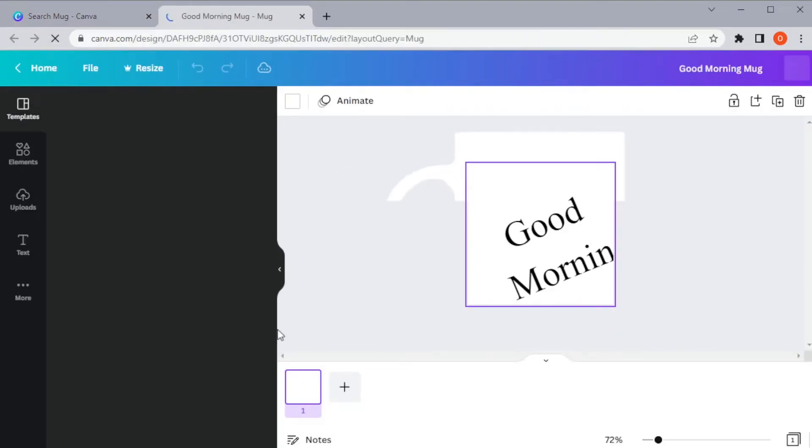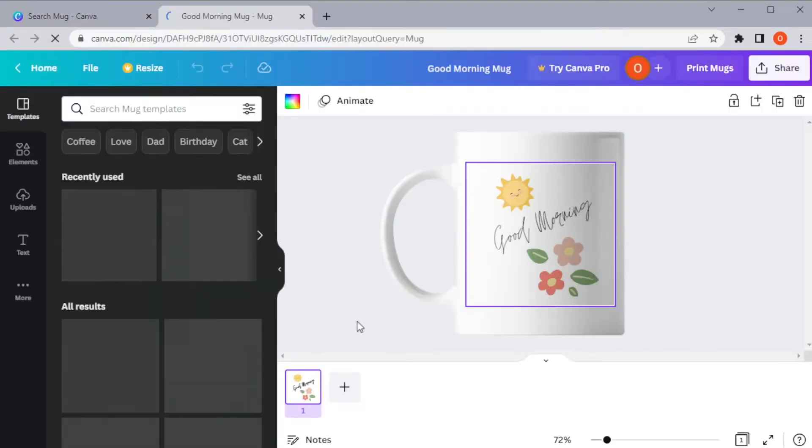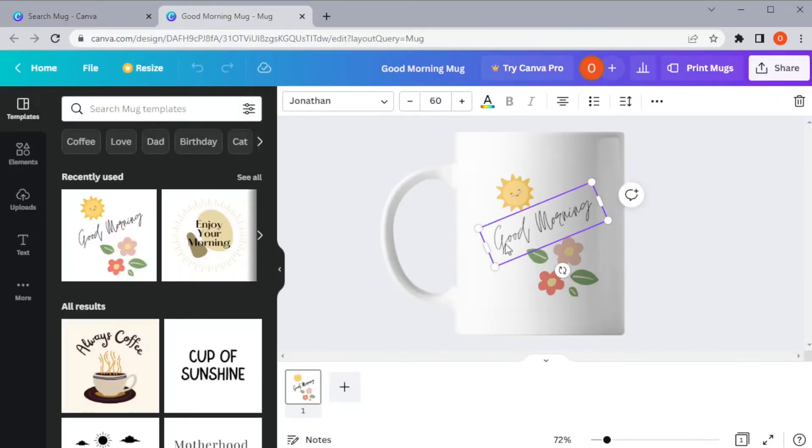Once you've opened your chosen template, simply click on the element or the illustration that you would like to customize.